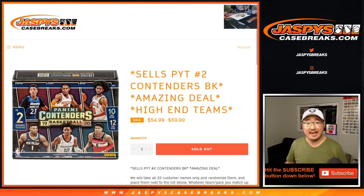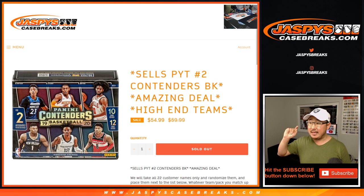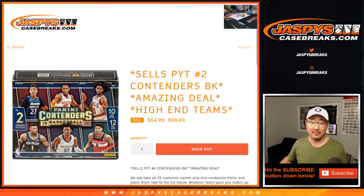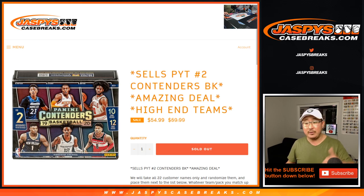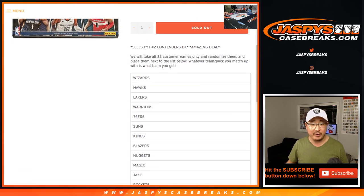Hi everyone, Joe from JazmysCaseBreaks.com coming at you with the Contenders Basketball Pick Your Team 2 Team Random. So that sells out Pick Your Team 2, that's going to be in a separate video, in a different video.